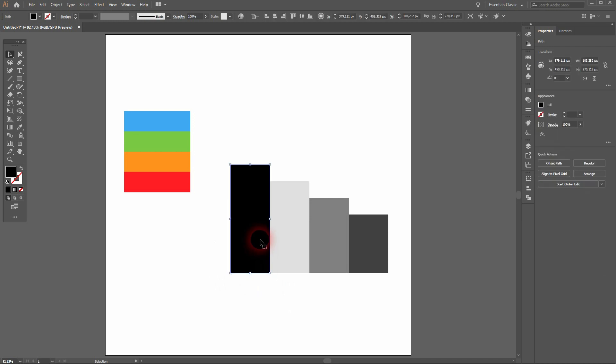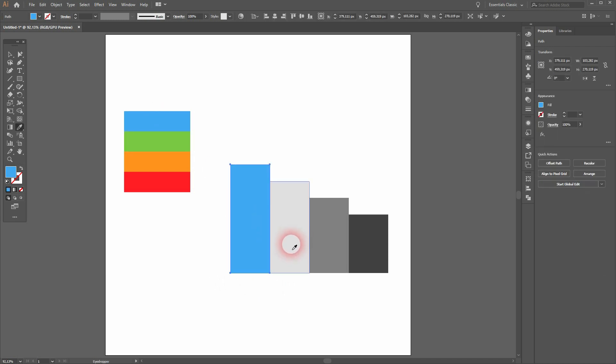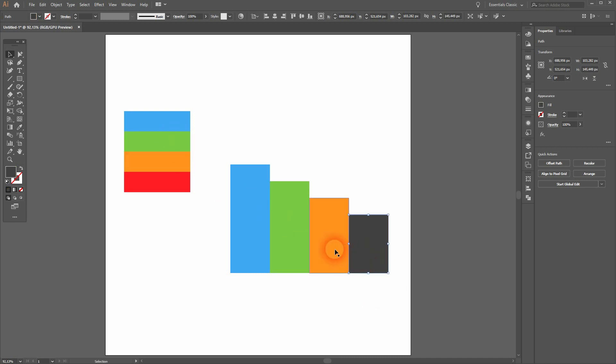Now I'll use the eyedropper tool and the selection tool—V and I to switch between them—and I'll give my bars the four colors that I've got.